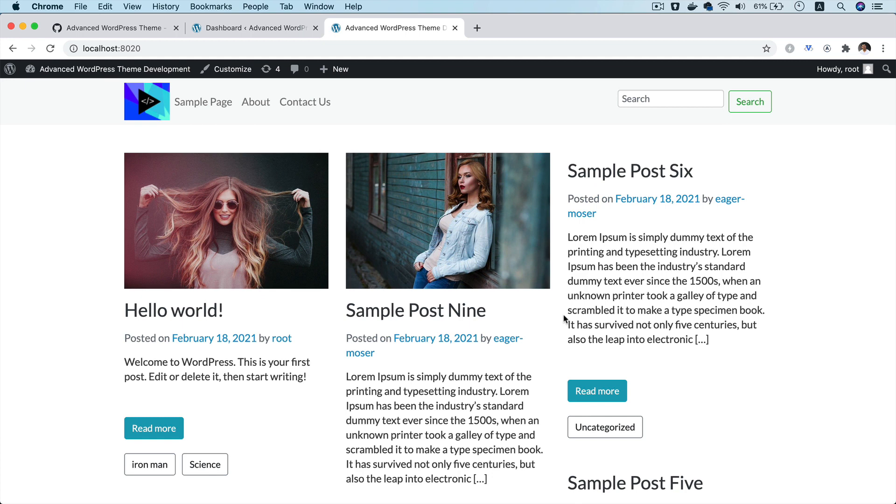Hello and welcome everyone to another episode of advanced WordPress theme development. In this video, we are going to learn about the search functionality.